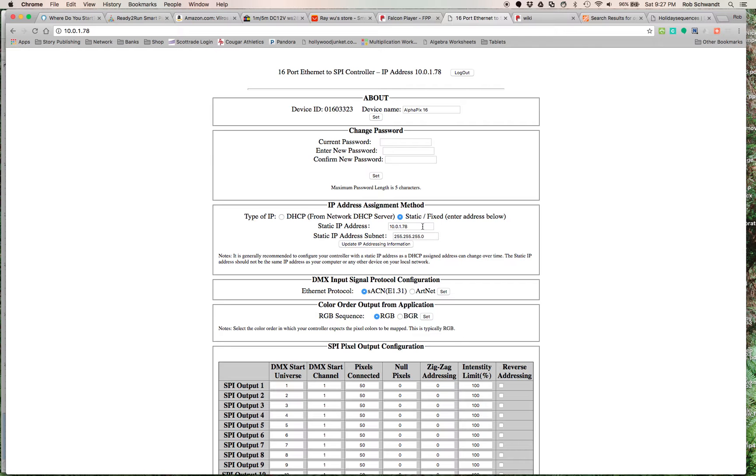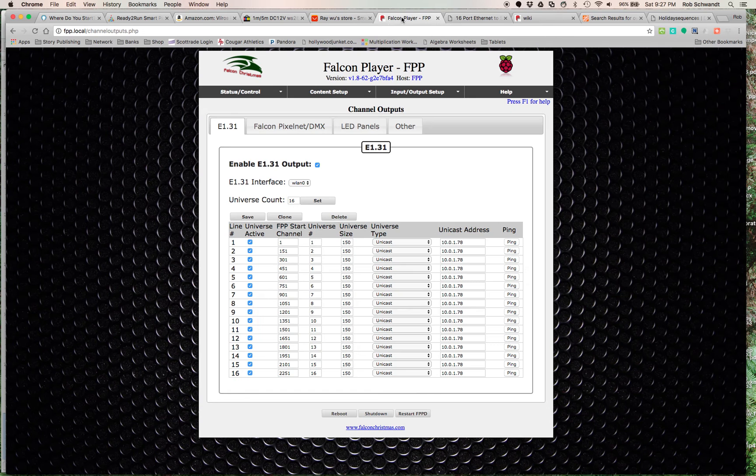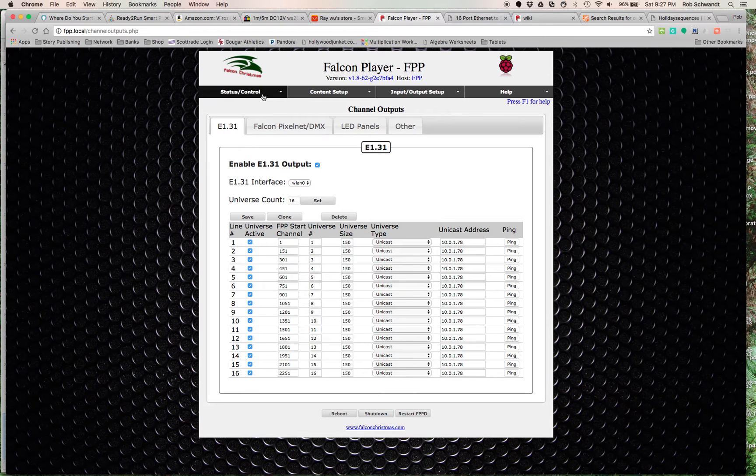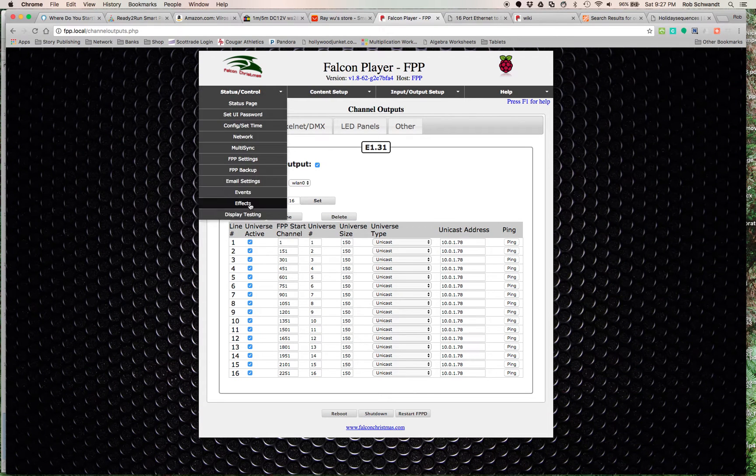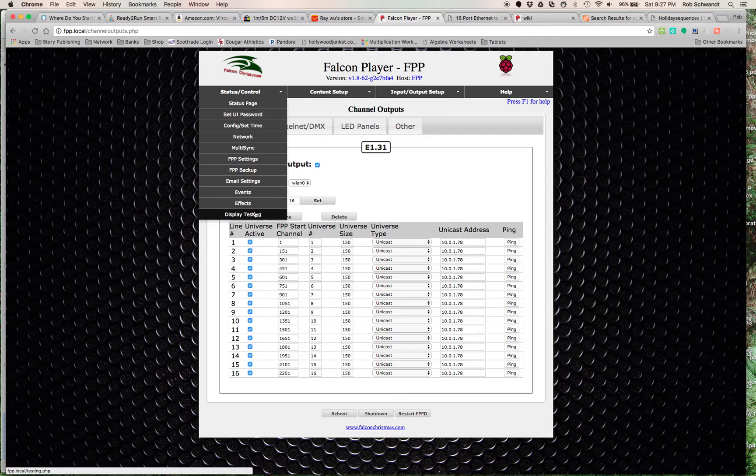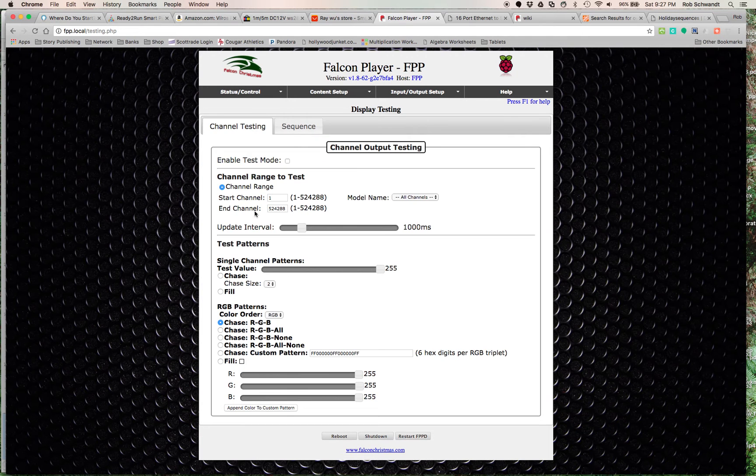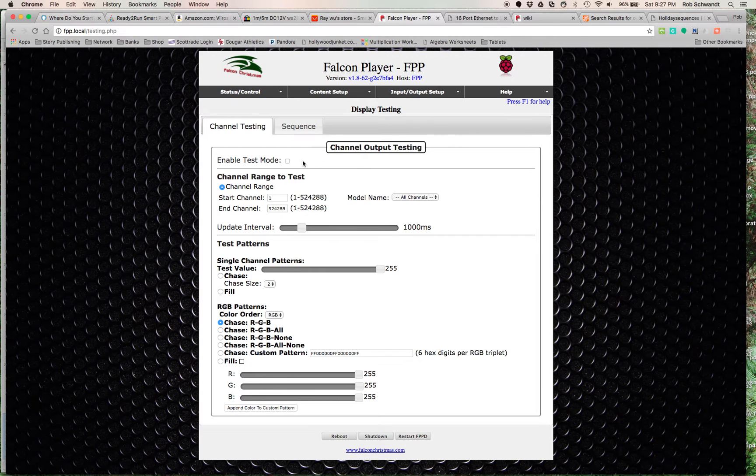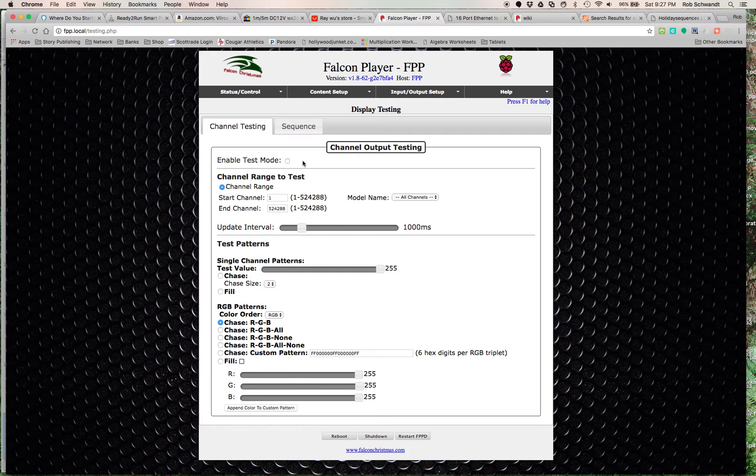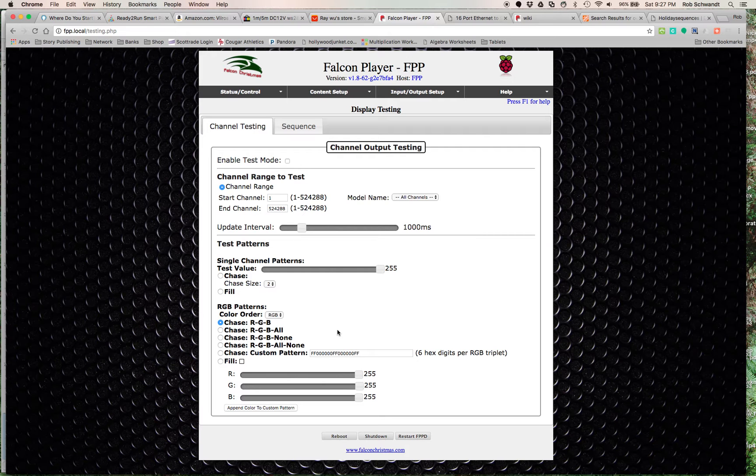Once you get that all set up, you would come to Falcon Pi Player and there's a tab where you can do display testing. You would say enable test mode. If you did all the channels correctly and did everything correctly, you should be able to control it and see the changes here on the test mode. It's set for Chase RGB, it does a swirl pattern. If you set it up correctly, it should work that way.